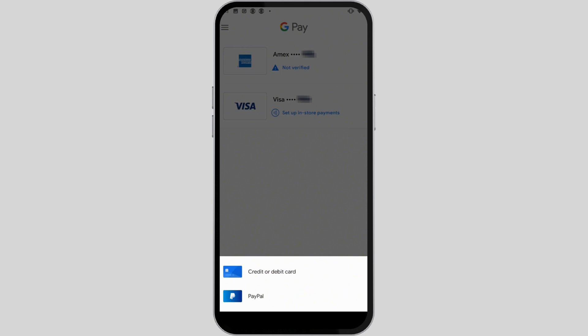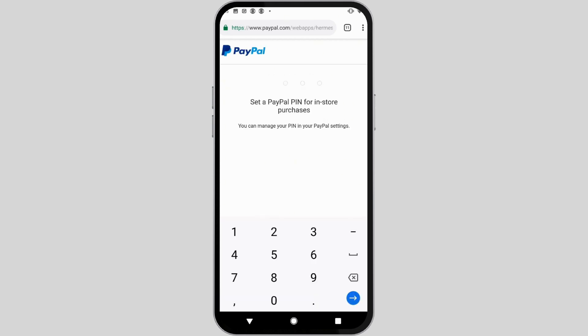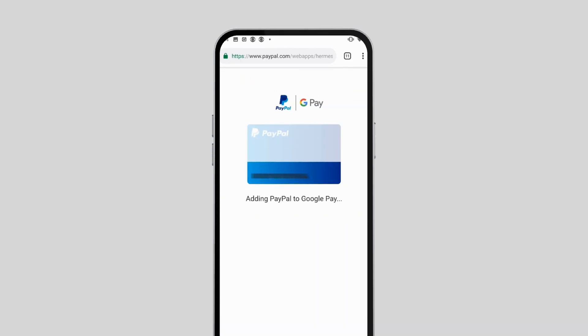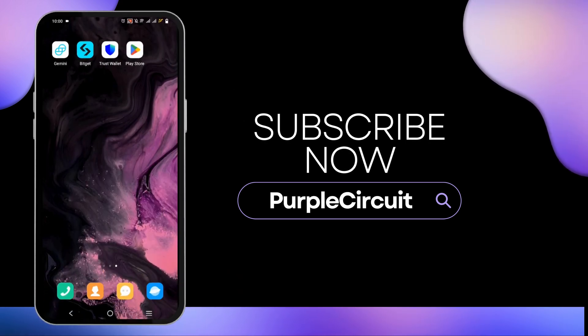In the pop-up, between credit or debit card or PayPal, select the PayPal option to add your PayPal account. After this, you will be redirected to a new page where you will have to enter your PayPal credentials and tap on the Login option. You will also get the chance to enter a PIN to secure both your Google Pay and PayPal account. Enter a PIN suitable for you, then tap on the arrow icon, and just like that you'll be able to add your PayPal to your Google Pay.